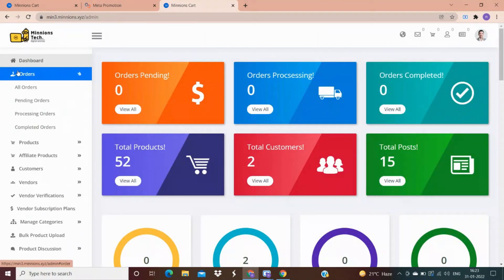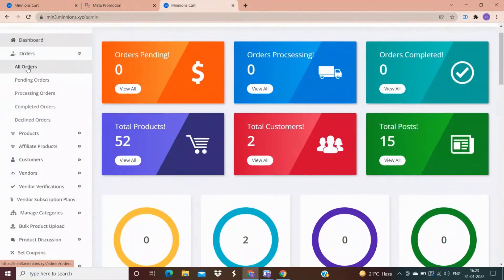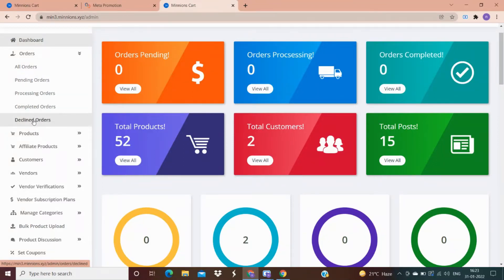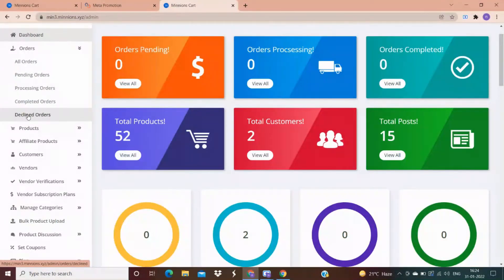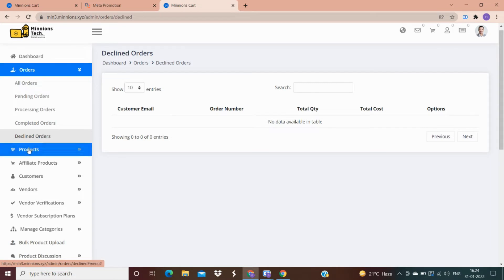In the Orders section, all options are the same as shown on the dashboard — all orders, pending orders, processing orders, and completed orders. There is also a declined order option; this covers orders declined from the vendor side or from the customer side. For example, if a product is out of stock, vendors will decline the customer's order. On the other hand, if a customer doesn't like a product, they can also decline. Both types of declined orders are shown under the declined order option.